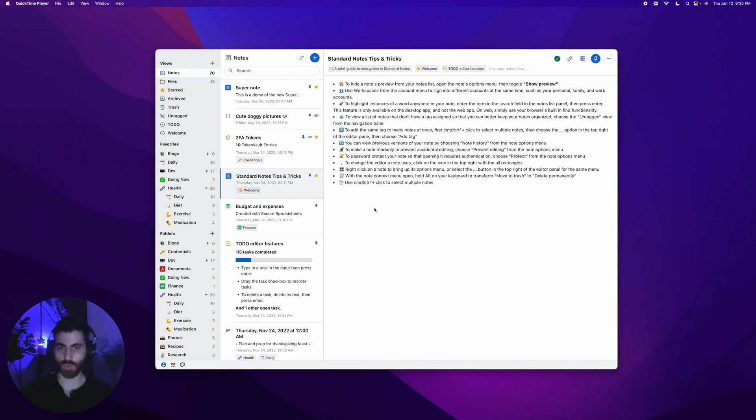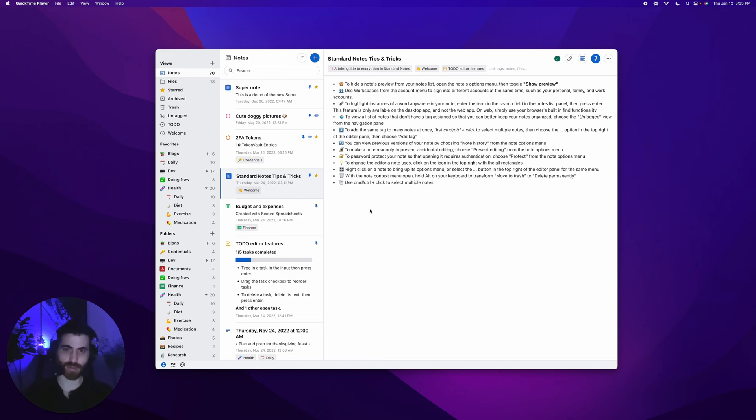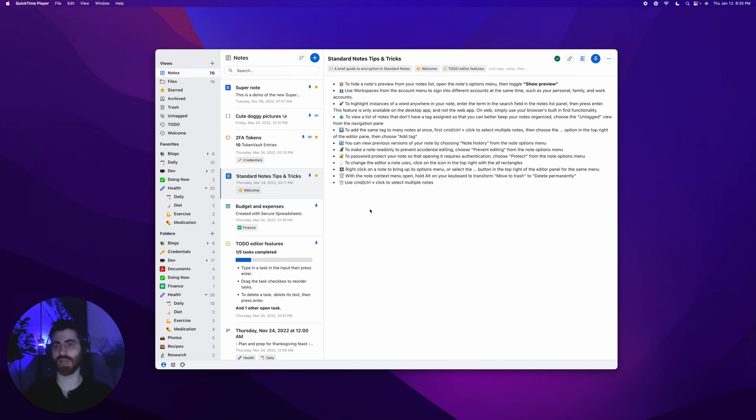I want to give you a tour of the Standard Notes note type system. Note types allow you to edit a note using an editor that works specifically for the content you're trying to create.